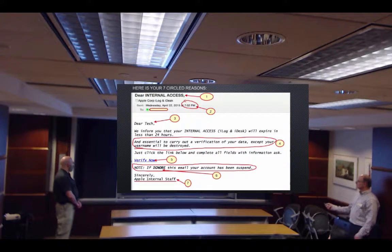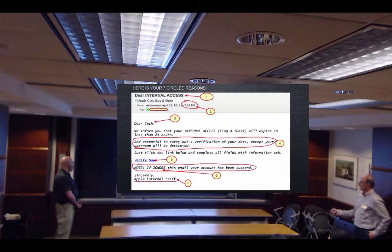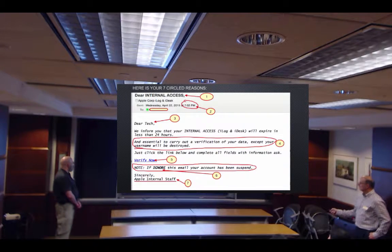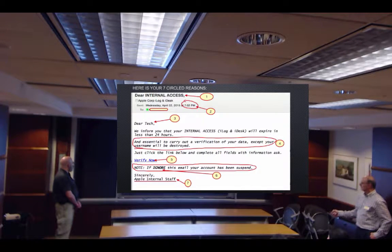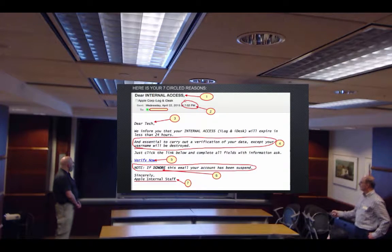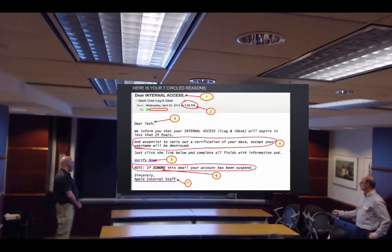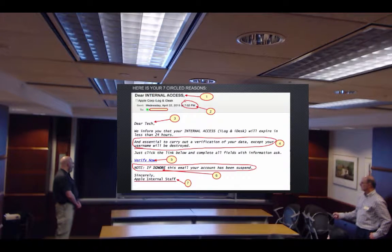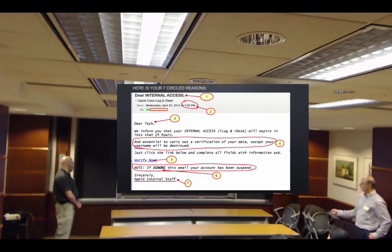Here are your seven circled reasons, starting with the header. Does it say your name? 'Dear internal' — it doesn't say your name. There are two different names used. The sentence reads: 'essential to carry out clarification except your username will be destroyed' — that's a fragmented sentence. There's an embedded link, a threat, and it's signed by someone we don't know.